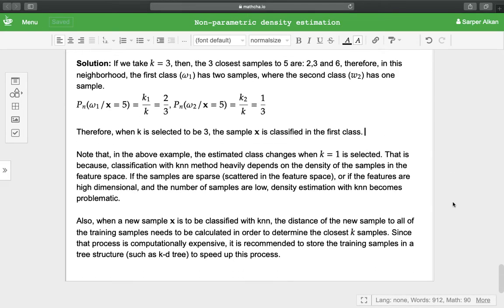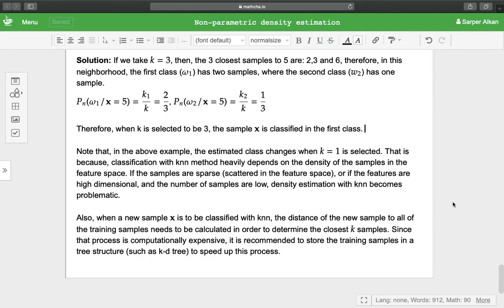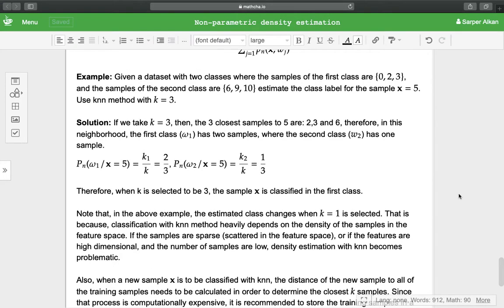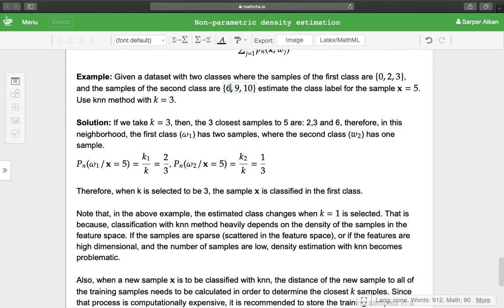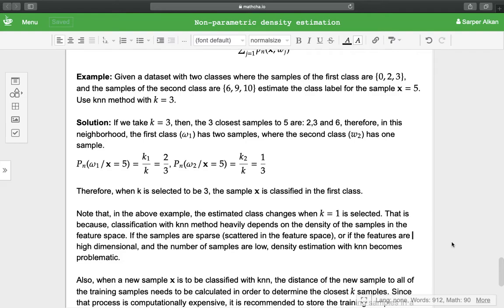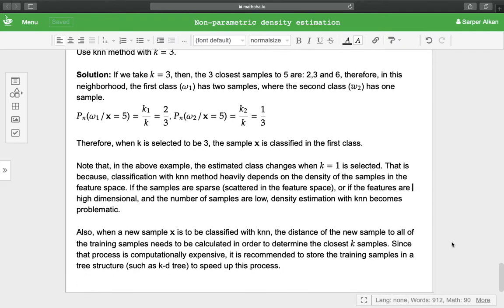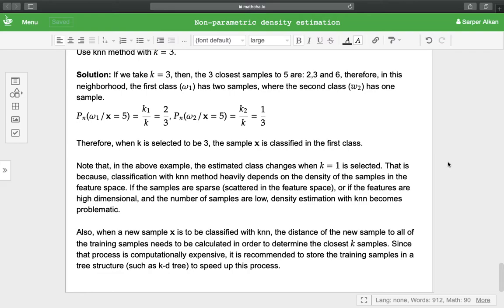Note that in the above example, the estimated class changes when k = 1 is selected. When we select k = 1, the closest sample is from class 2. Therefore the point x = 5 is classified in the second class. That is because classification with k-NN method heavily depends on the density of the samples in the feature space.